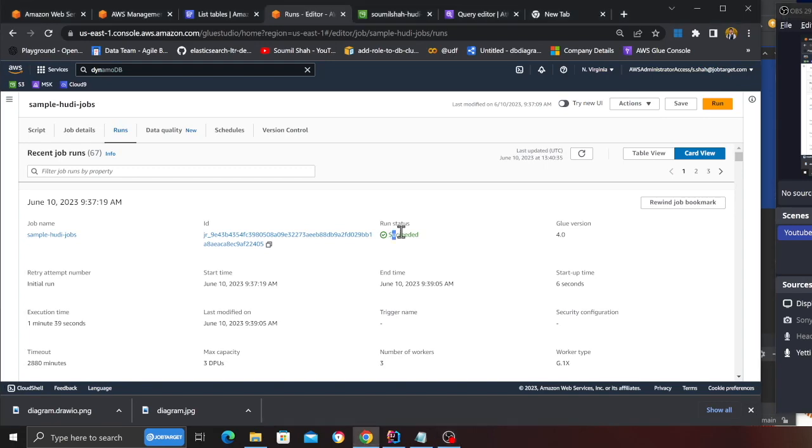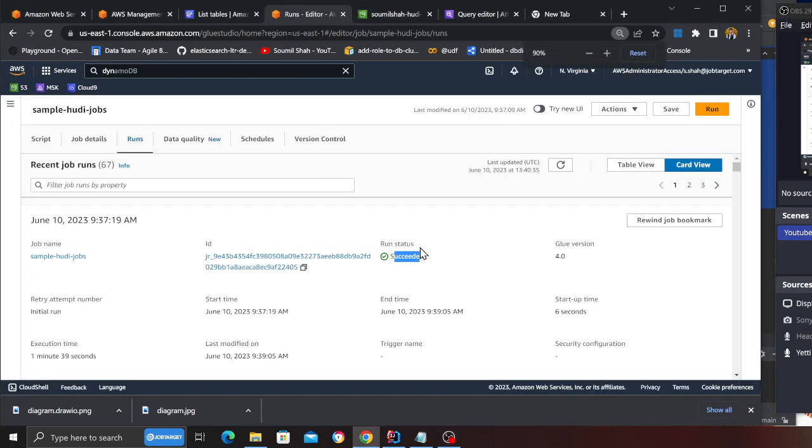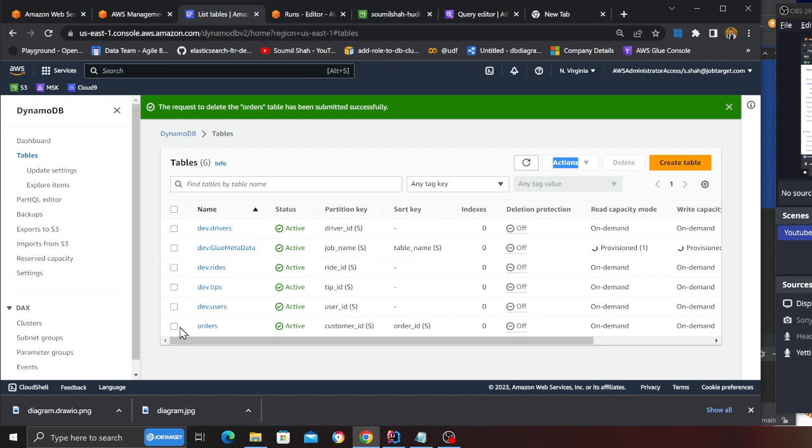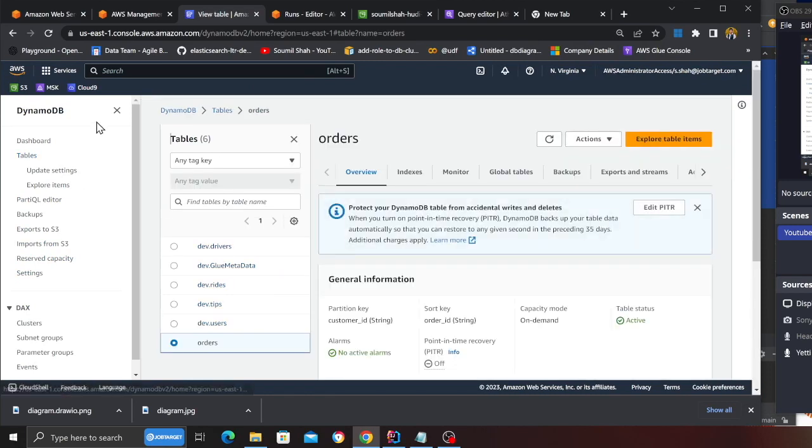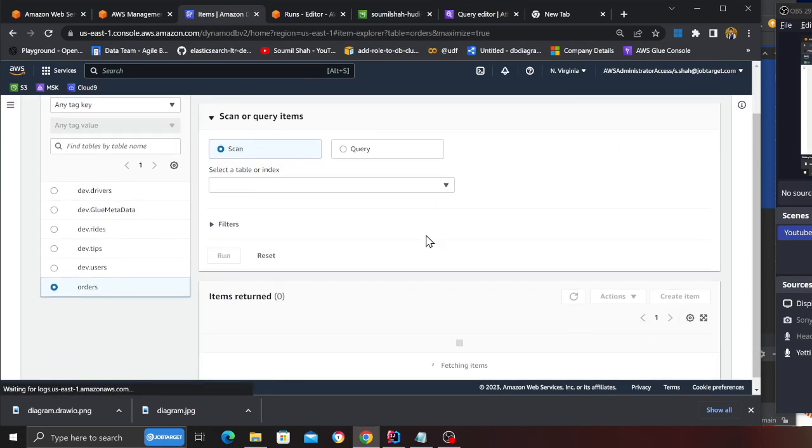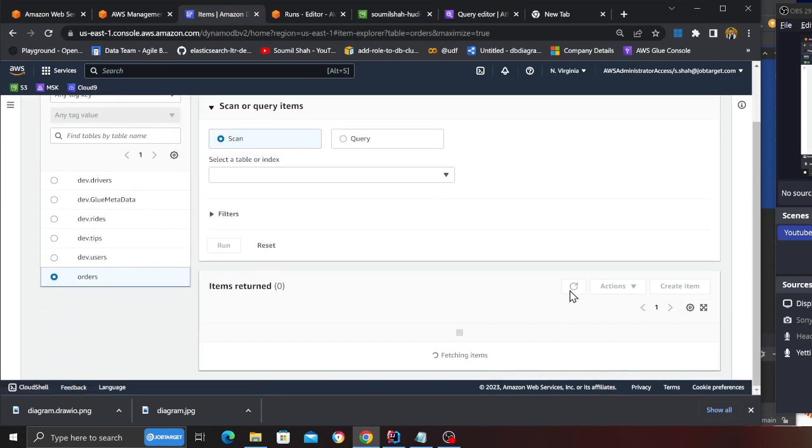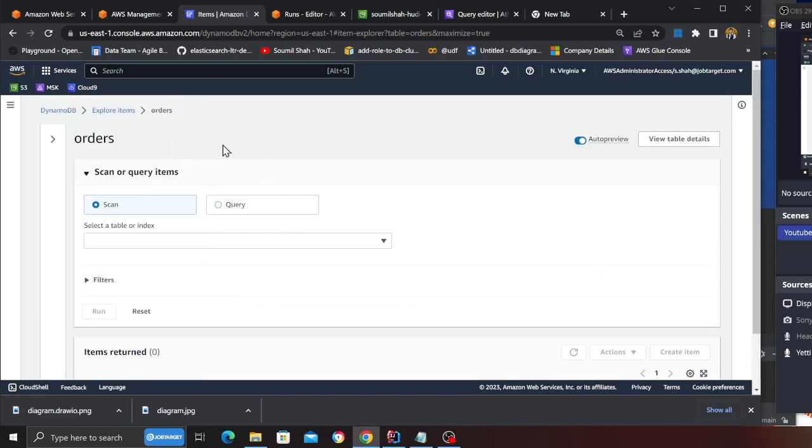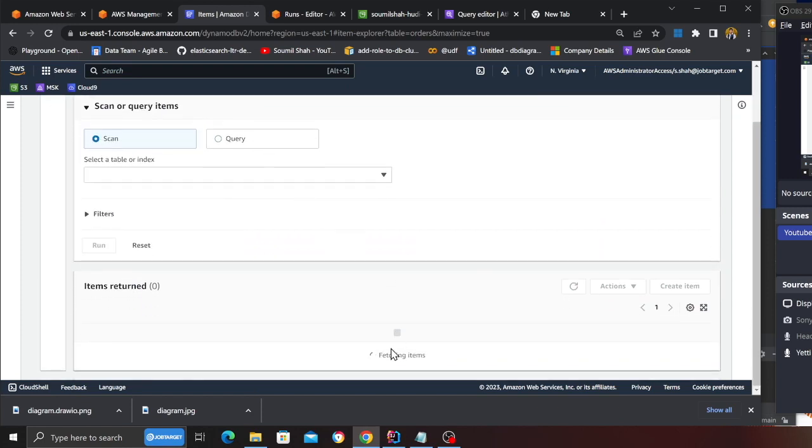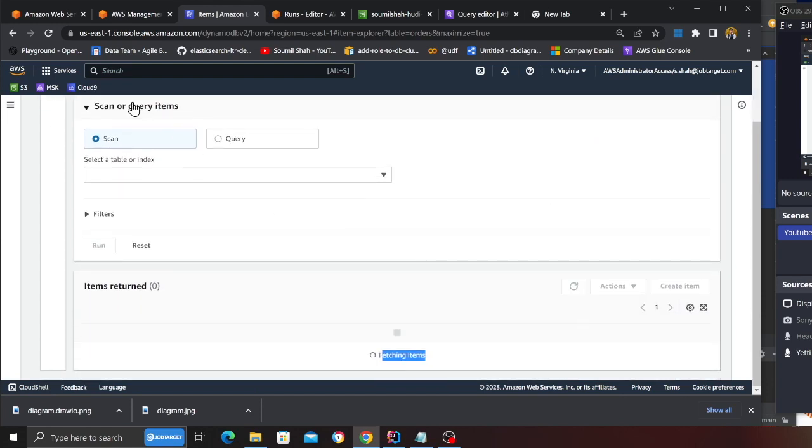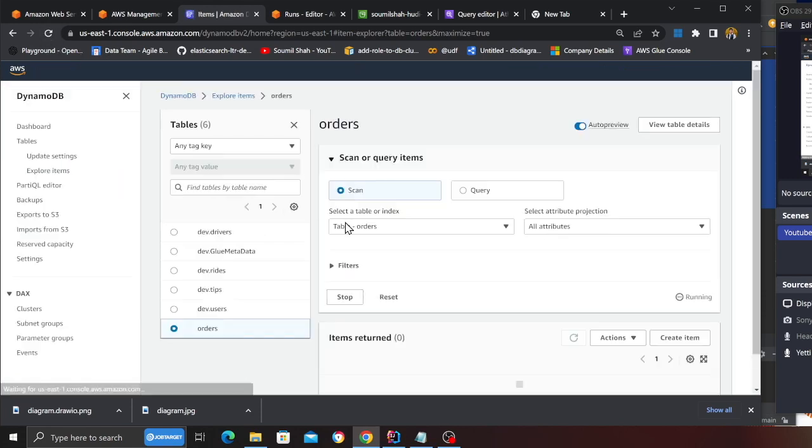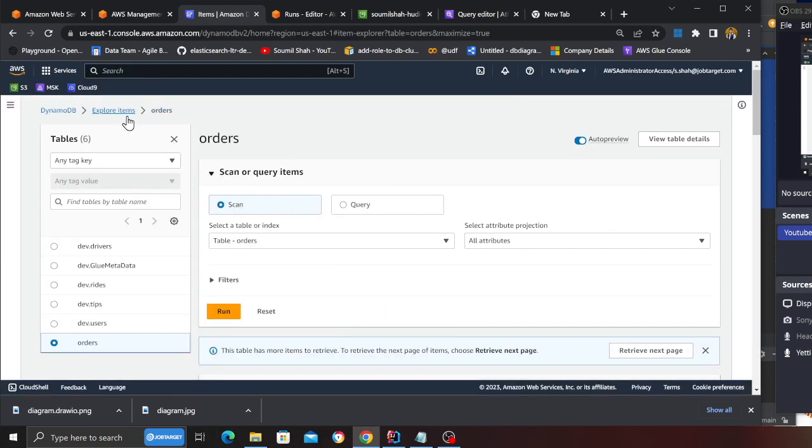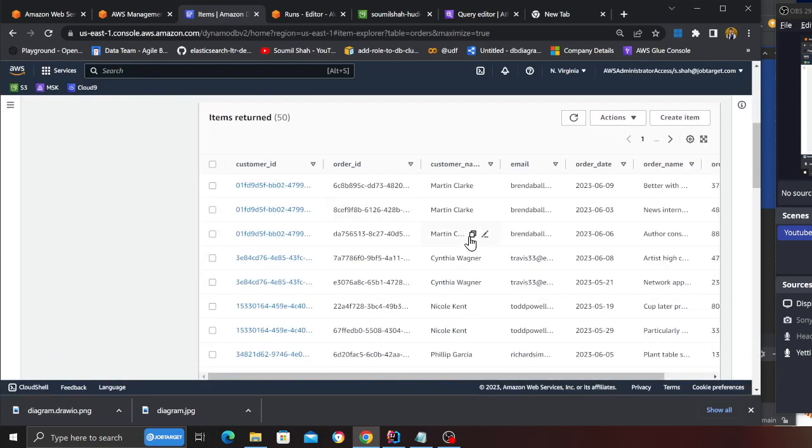My job is now in the succeeded state, as you can see. Now, let's see if I see a DynamoDB table called orders. As you can see, I do see a table. I'm going to click on explore table items. And if I refresh, let's see if we are able to see all the data over here. So it is fetching item. So let me refresh. So just collapsing the sidebars.